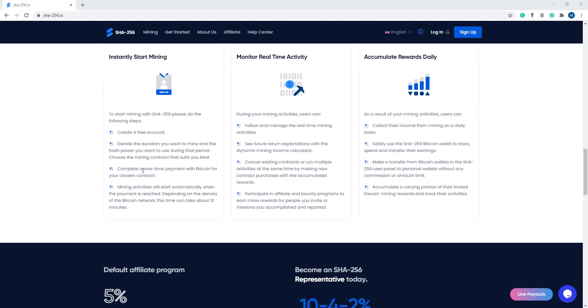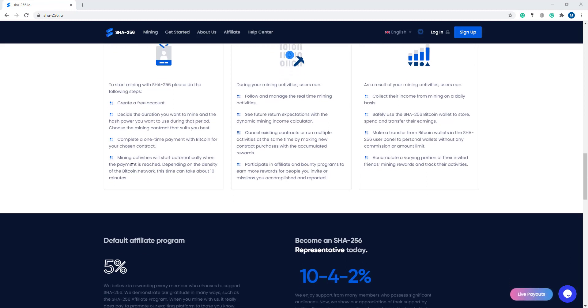Then, complete a one-time payment with Bitcoin for your chosen contract. Mining activities will start automatically when the payment is received depending on the Bitcoin network. This can take about 10 minutes.